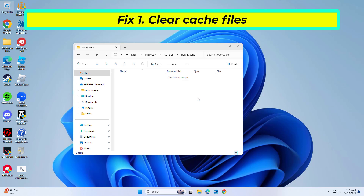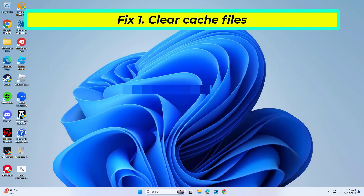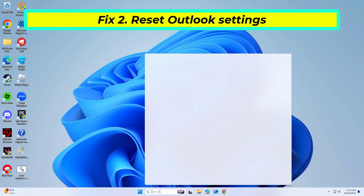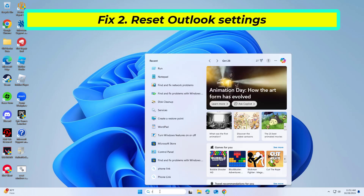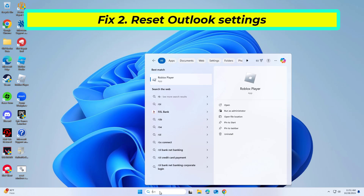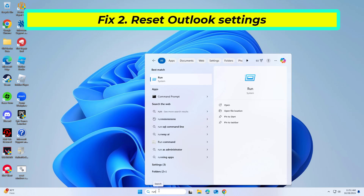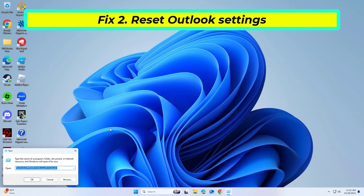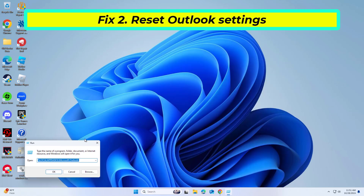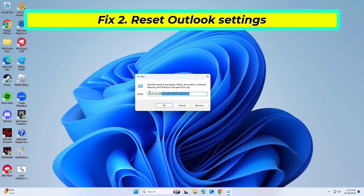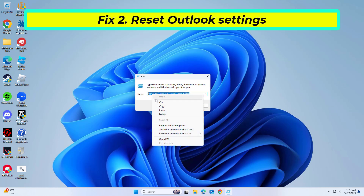Now try again and your problem should be fixed. If that didn't work, copy and paste the command that you will find in the description of this video.